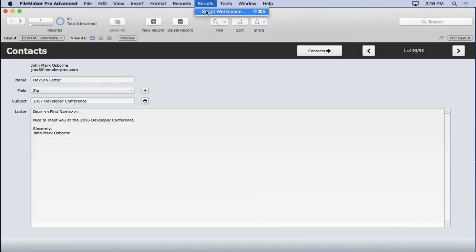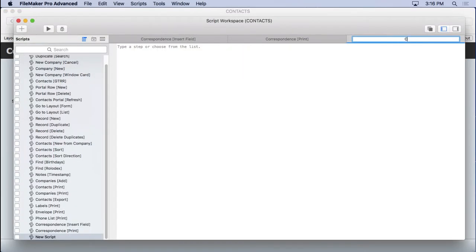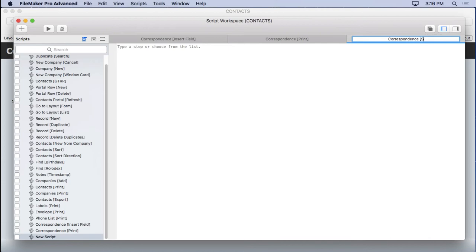Go into our script workspace. We're going to create a new script correspondence. Oops, make sure I spell that correctly. There we go.